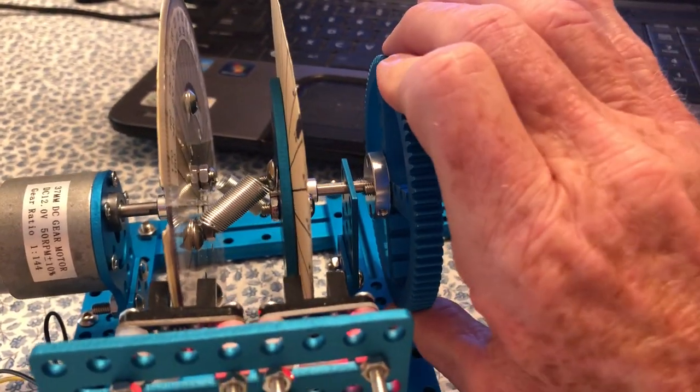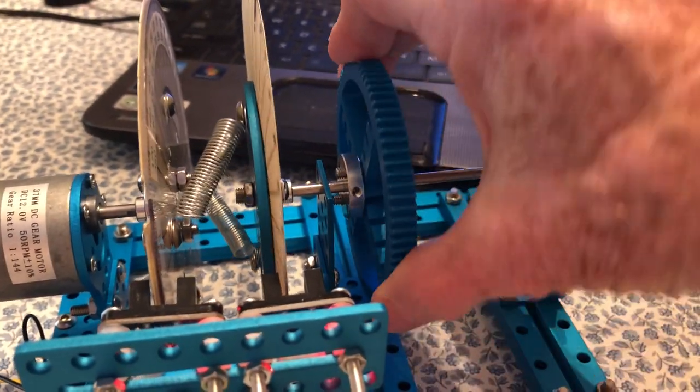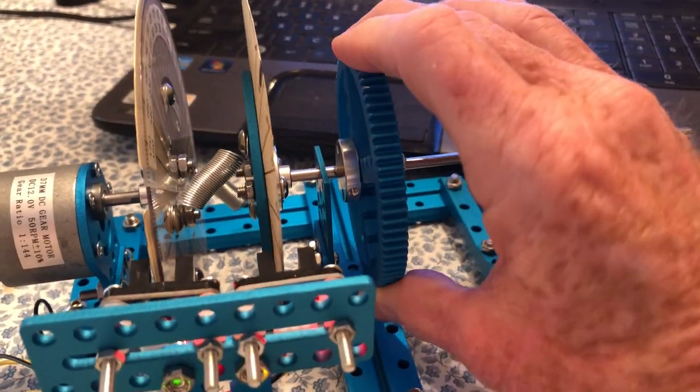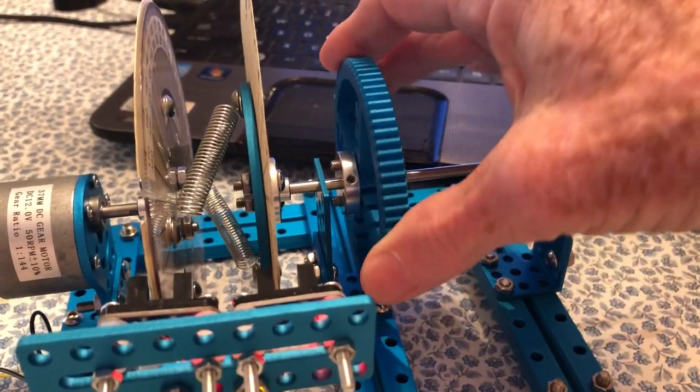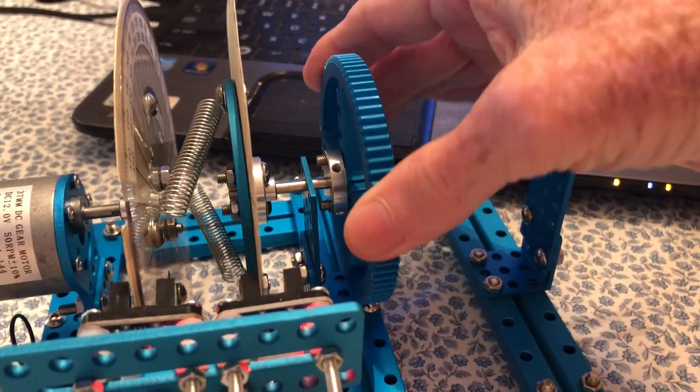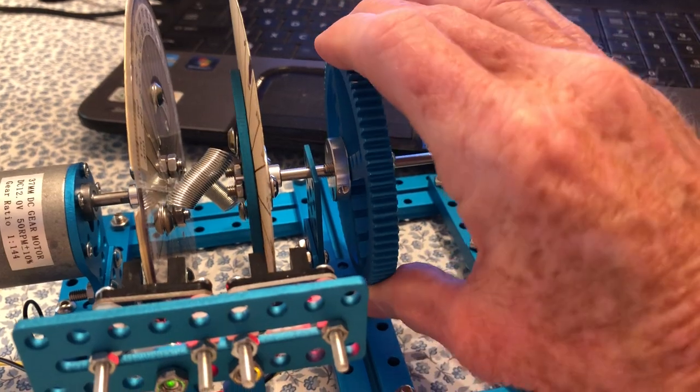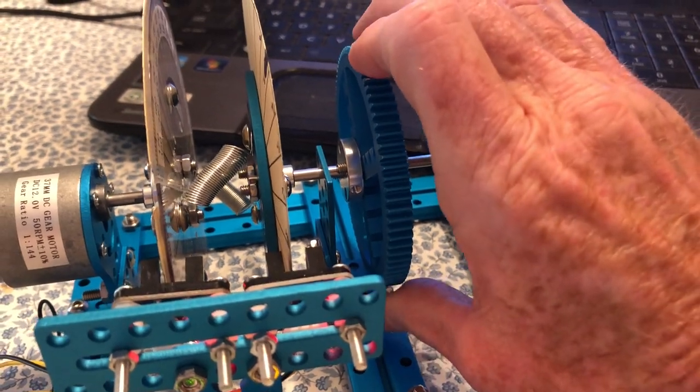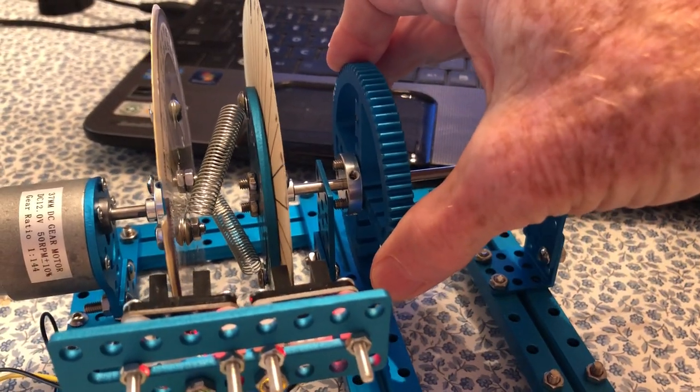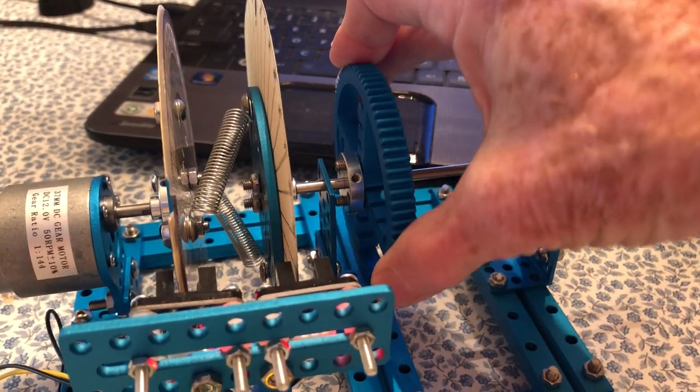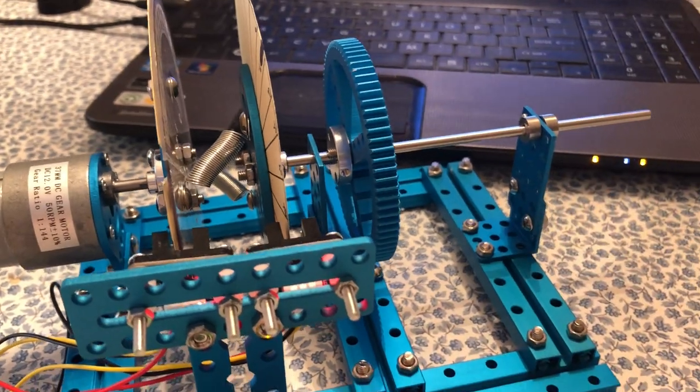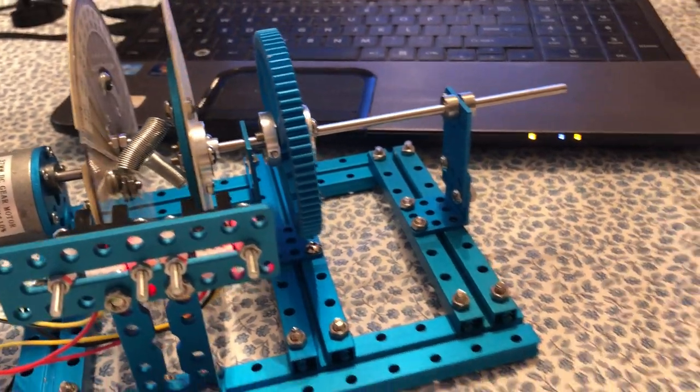I can rotate the output shaft and you can see how the springs will stretch in accordance with the angle of twist, and that is in proportion to the torque. I've calibrated that.